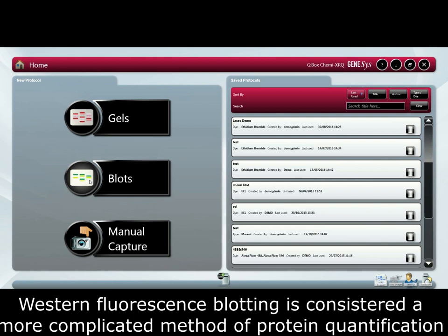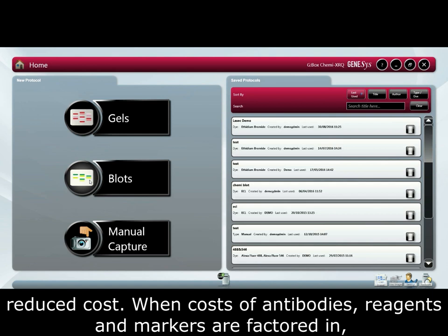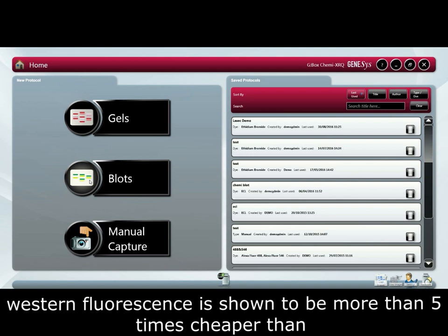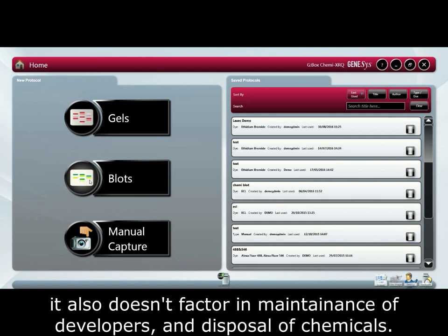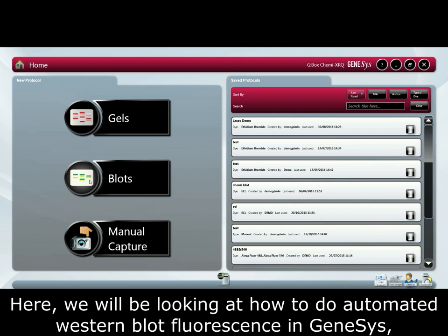Western fluorescence blotting is considered a more complicated method for protein quantification. However, it comes with a number of benefits compared to chemiluminescence. Not only can multiple target proteins be quantified in the same blot, but it comes at a significantly reduced cost. When costs of antibodies, reagents and markers are factored in, western fluorescence is shown to be more than five times cheaper than chemiluminescence western blots. This also doesn't factor in maintenance with developers and disposal of chemicals. Furthermore, the fluorophores typically used in confocal microscopy will already be widely available in most labs.